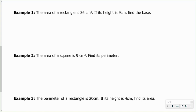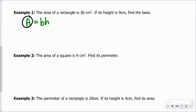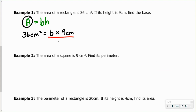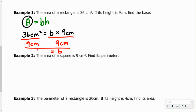Example one: the area of a rectangle is 36 square centimeters. If its height is 9 centimeters, find the base. Here's a situation where instead of using length and width, they're using base and height. I'm going to write down the formula: area equals base times height. I'll substitute in the values I know. The area is 36 square centimeters, the base is what we're looking for, and the height is 9 centimeters. To isolate B, I'm going to divide both sides by 9 centimeters.